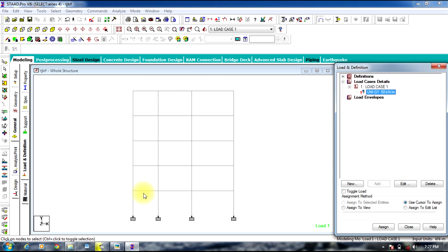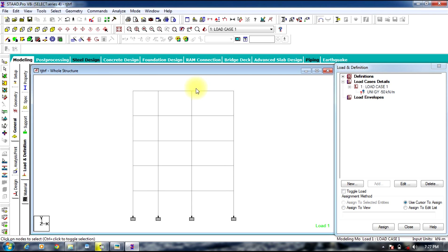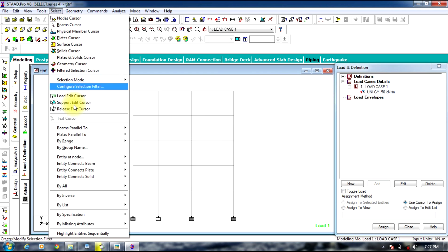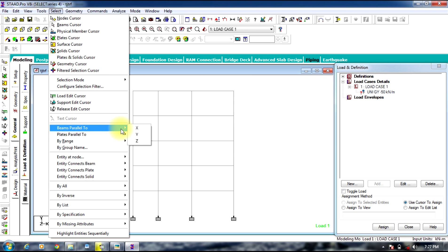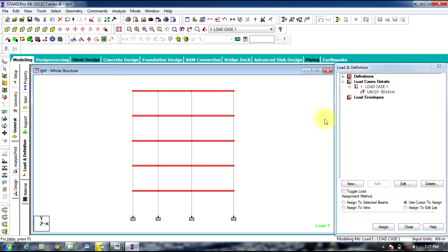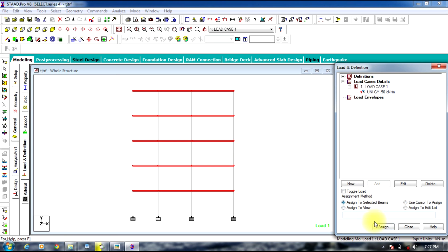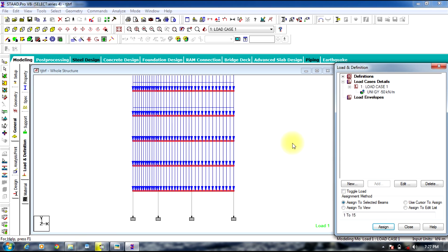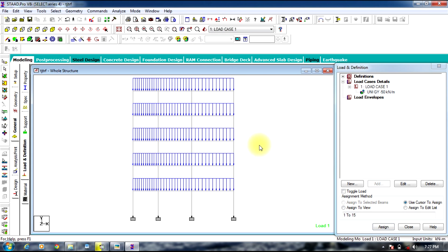Select the load and select all the beams parallel to the X direction. In a simpler way, go to the Select option in the menu bar and select Beams Parallel to X. Now assign the load to the selected beams and scale the load. The load gets assigned to all beams.